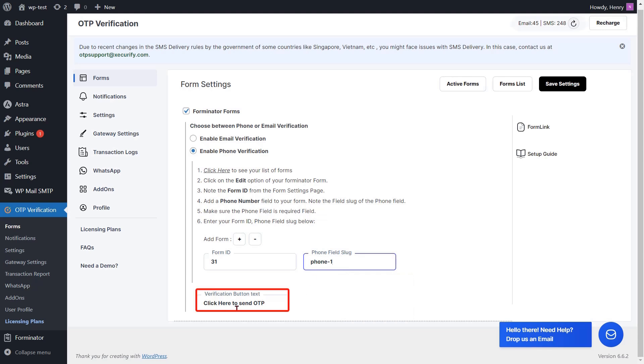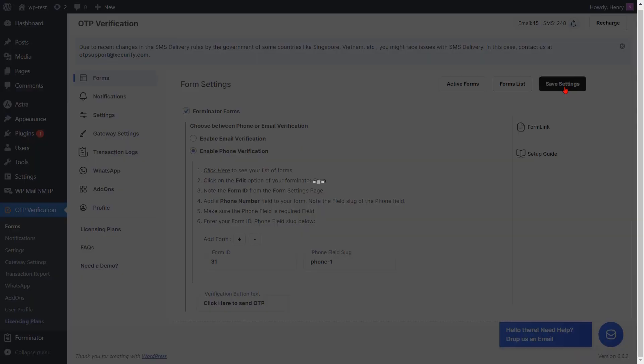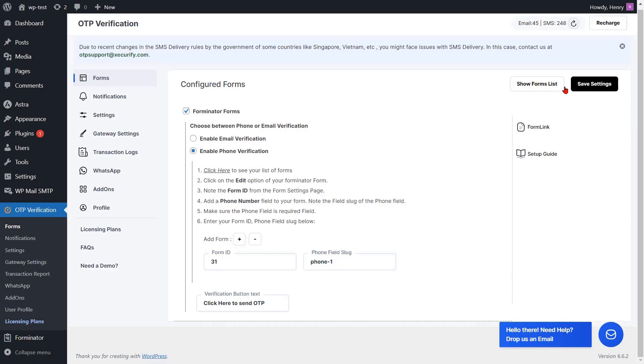If you want to change the text of the verification button, you can do it from here. Then click on the save settings button. You can also enable the country code dropdown on your phone number field.